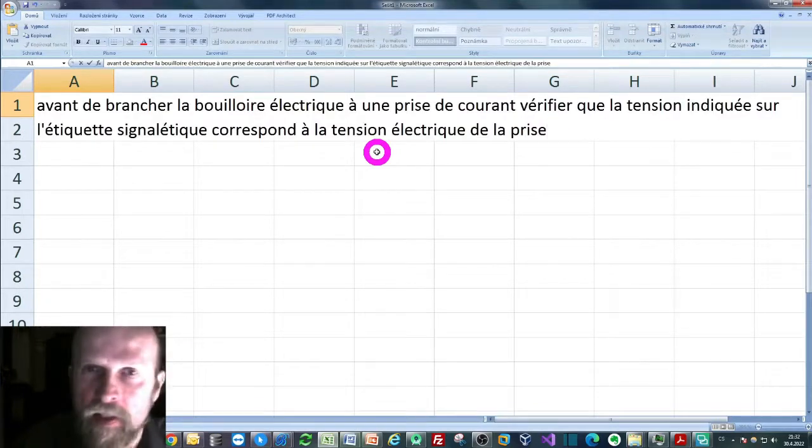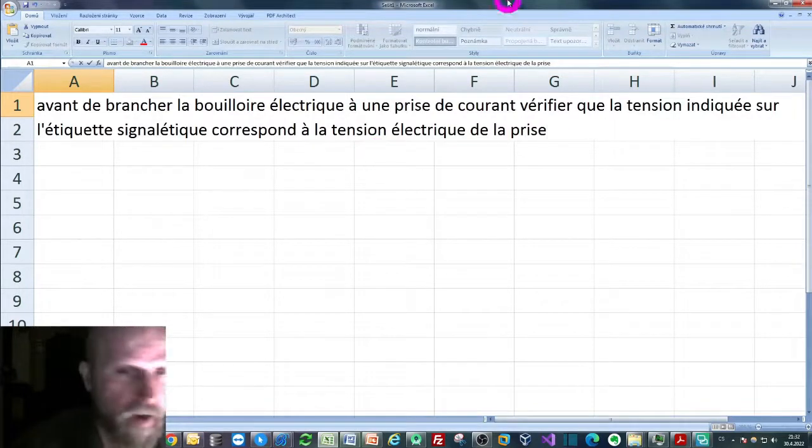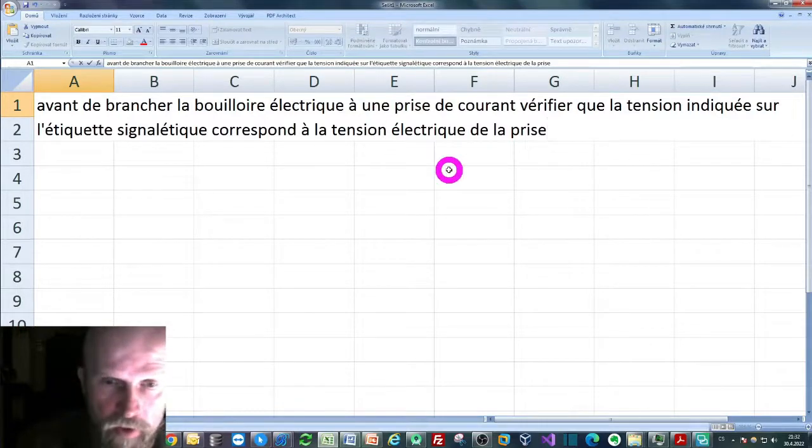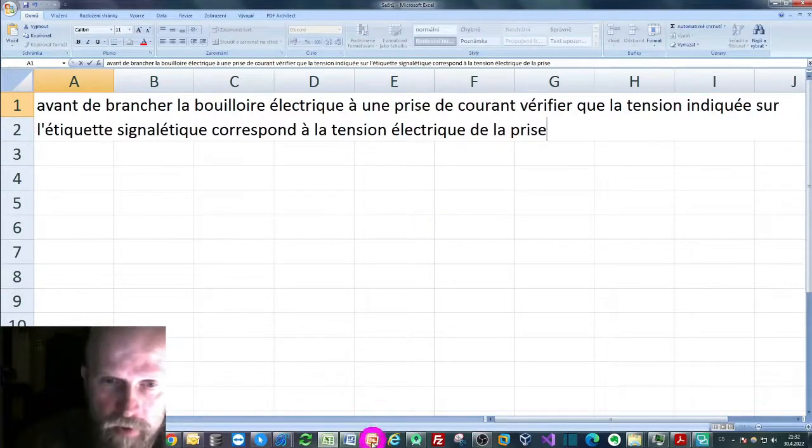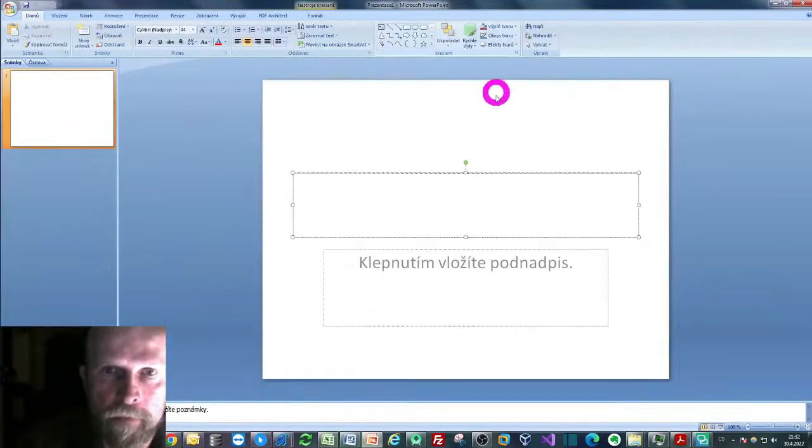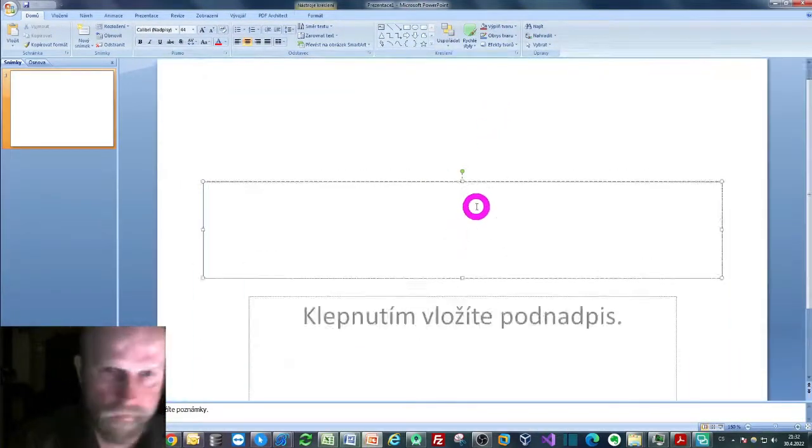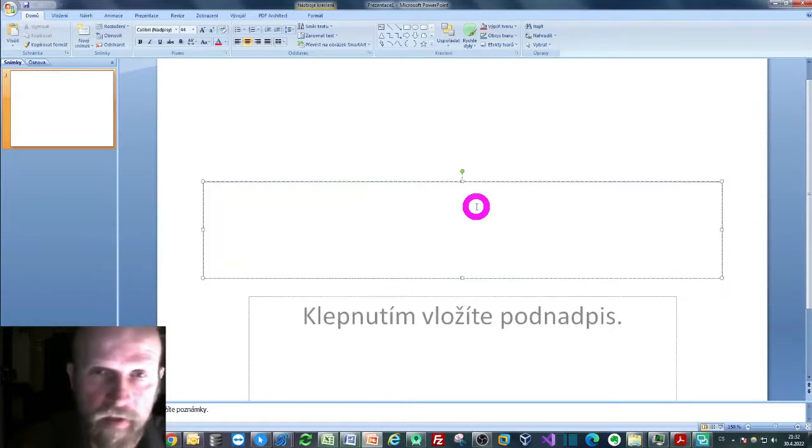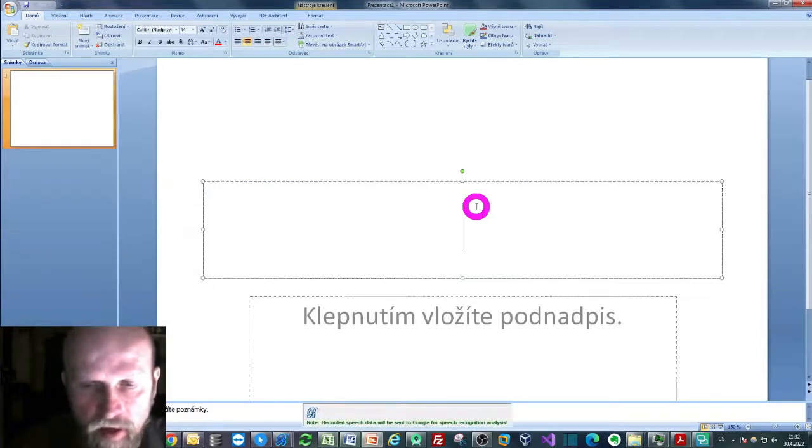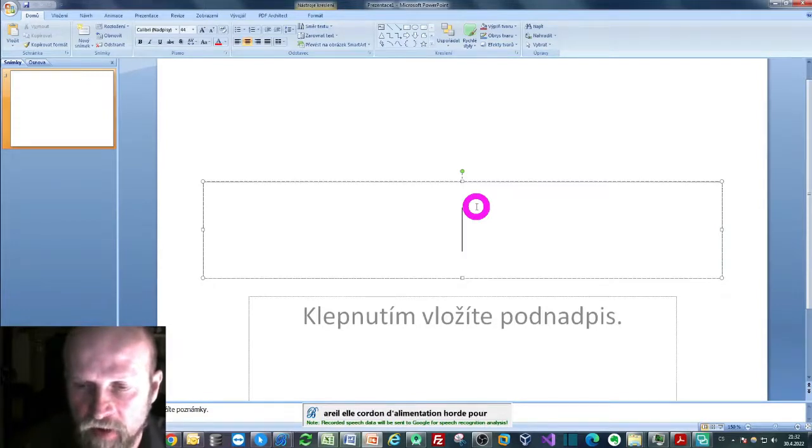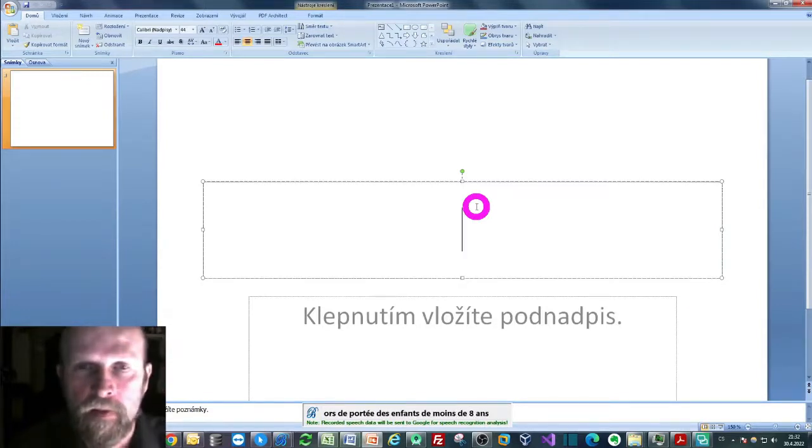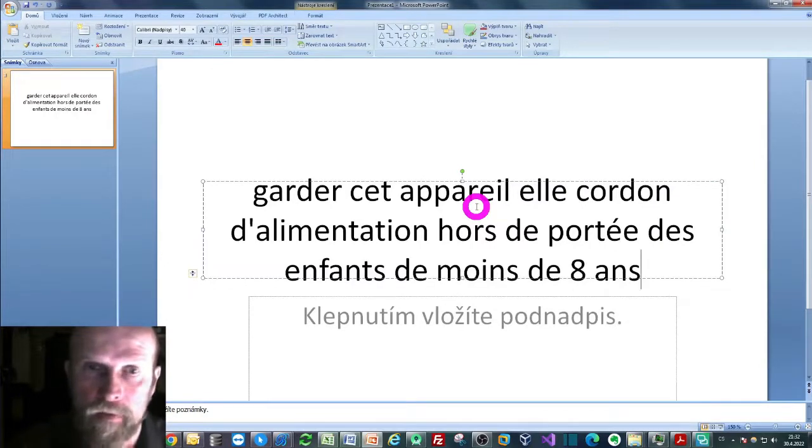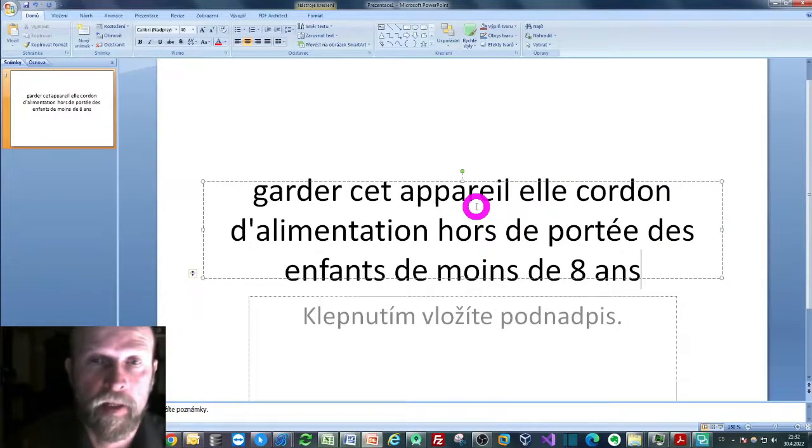And of course, just to show you how it works in other applications, I can go even to Microsoft PowerPoint. As you can see, I can use the very same technique here, so pressing a tilde key and dictating something in French again. As you can see, it works pretty much the same.